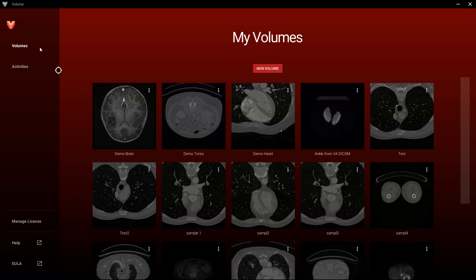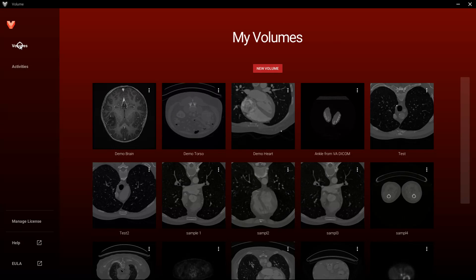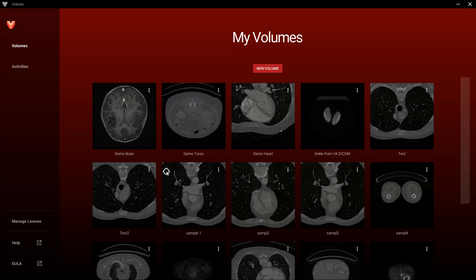We'll start with Volumes. When you access Volumes on a licensed machine for the first time, your default view is the Volumes panel. Volumes comes with three volumes for you to explore in free play mode: Demo Brain, Demo Torso, and Demo Heart. As you can see, I have added several additional volumes from DICOM libraries I have stored on my machine.